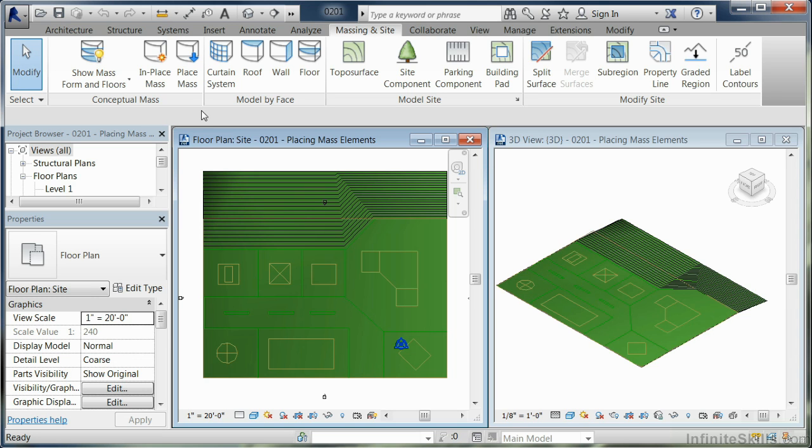We have to look at what kind of mass types we have. There's actually three: mass families from the Imperial Library, which are primitives that you can bring in.